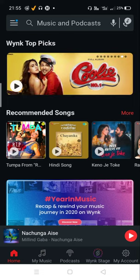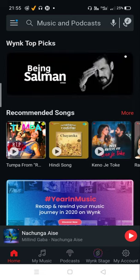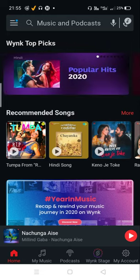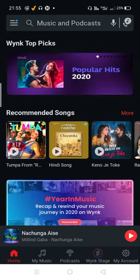Hello guys, welcome to a new video. In this video we will learn about how to create your own playlist in Wink Music. This is very easy and simple, which you will learn in this video.